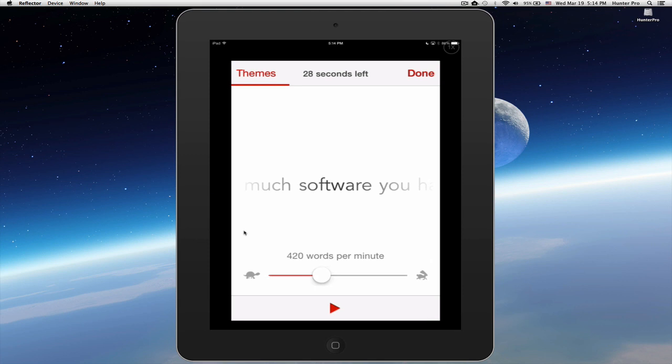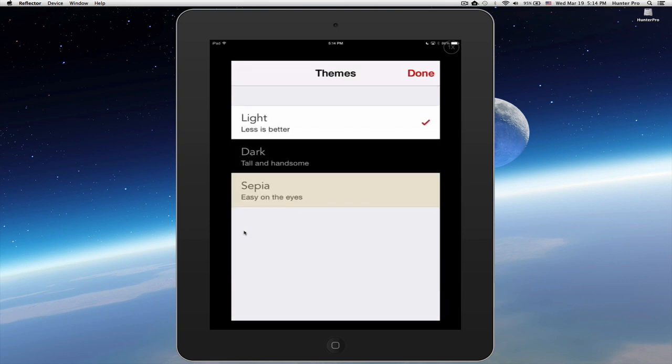And I'm going to click up here on the upper left and select Themes. The theme gives me three choices: light, dark, or sepia. You see that light is listed as better, dark as tall and handsome, and sepia as easy on the eyes. So I'm going to leave it at light and press done.